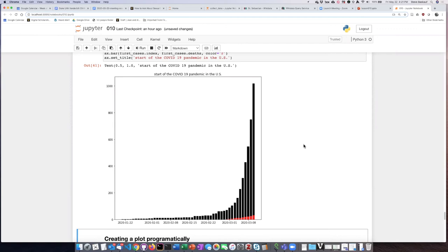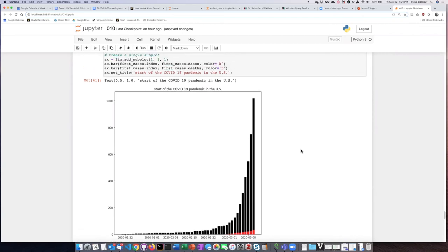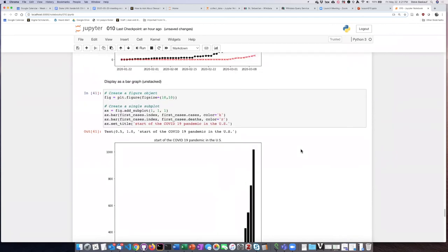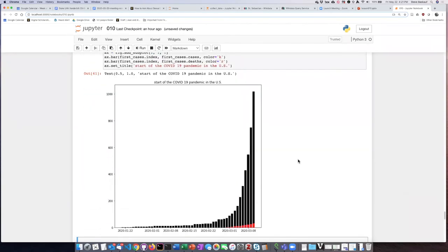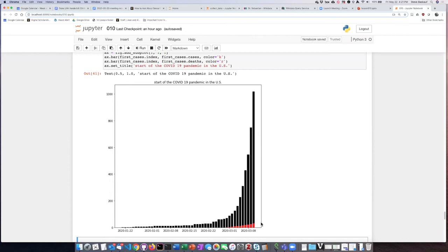One thing that I should note is that this is not a stacked bar chart. This is an unstacked bar chart, which means that the value of infections is not being placed on top of the bar for the number of deaths. It's being plotted, and then the number of deaths is being put on top of it.